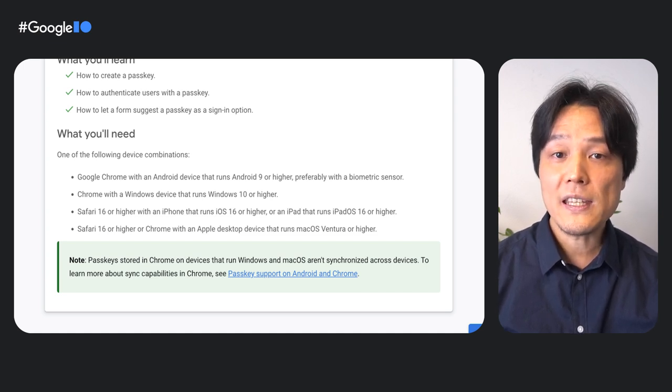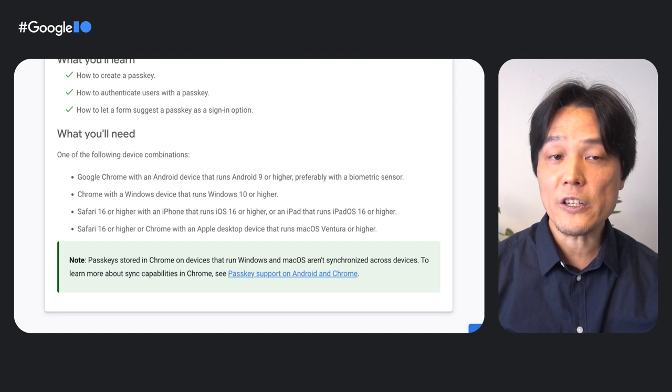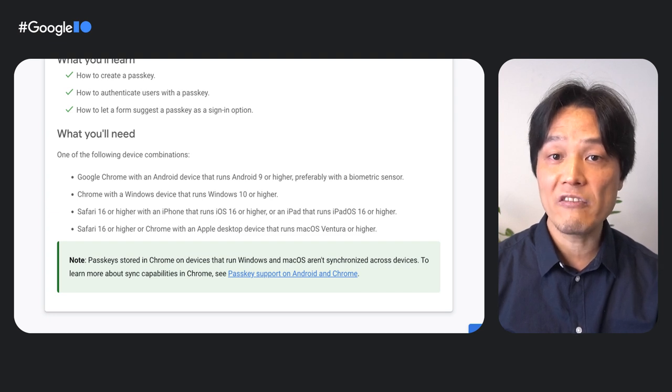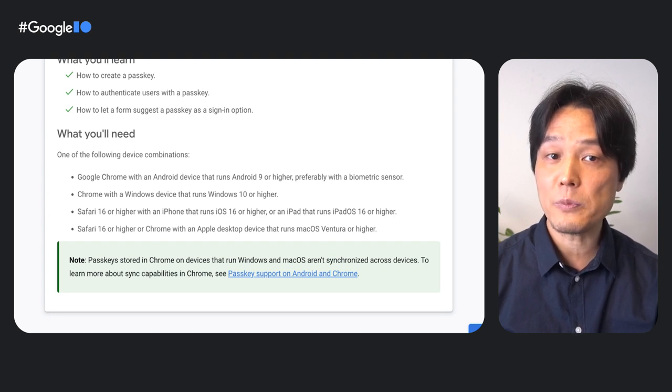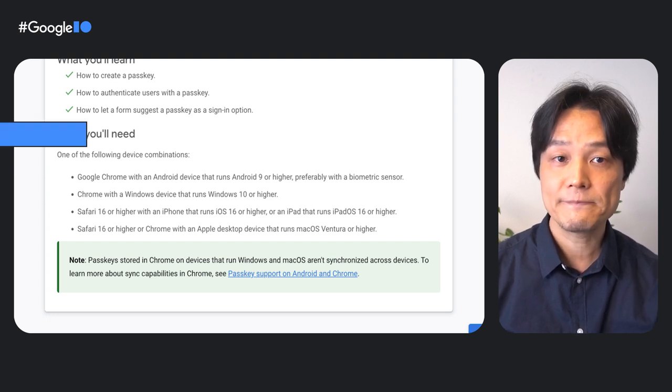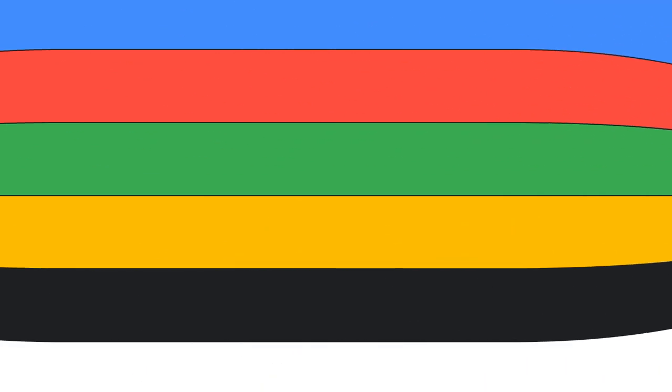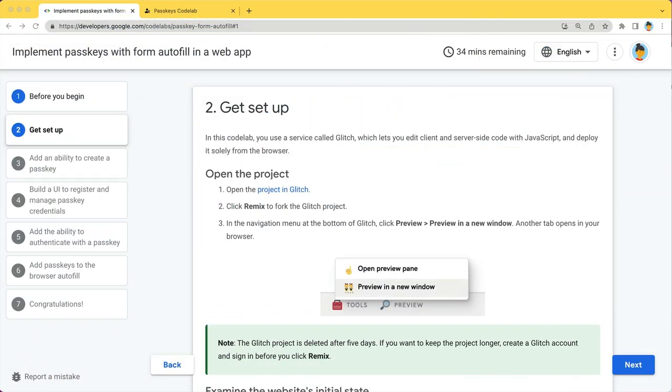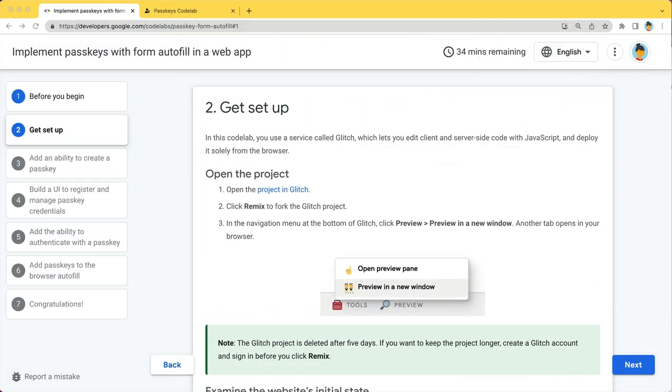Check the What You'll Need section on the first page and confirm that your environment matches what is needed. To set up the environment, all you need is a browser.